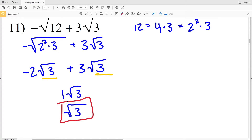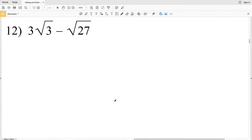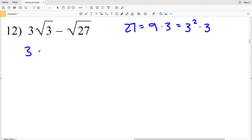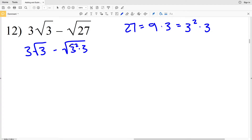That's my solution for number 11. Continuing on to number 12, I'm going to need to simplify the square root of 27. A perfect square that goes into 27 is 9, and that's 9 times 3, equal to 27. I can rewrite 9 as 3 squared, so we'll have 3 squared times 3 equal to 27. So we'll have 3 times the square root of 3 minus the square root of 3 squared times 3.